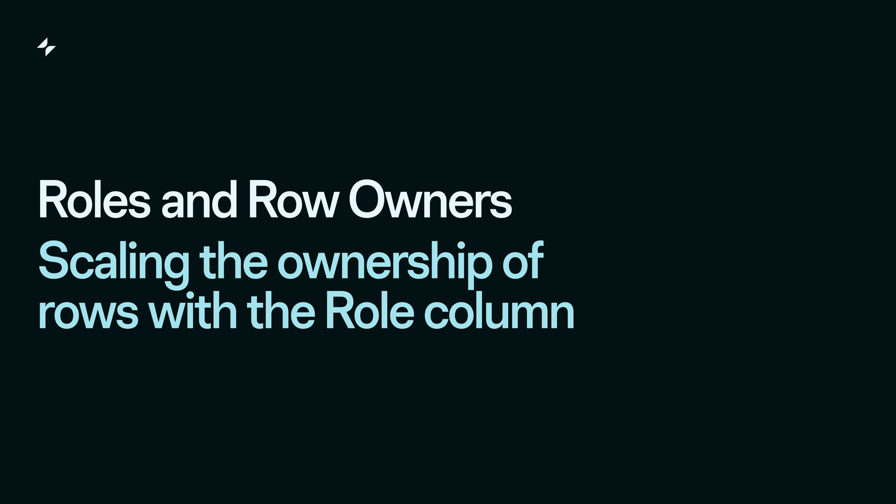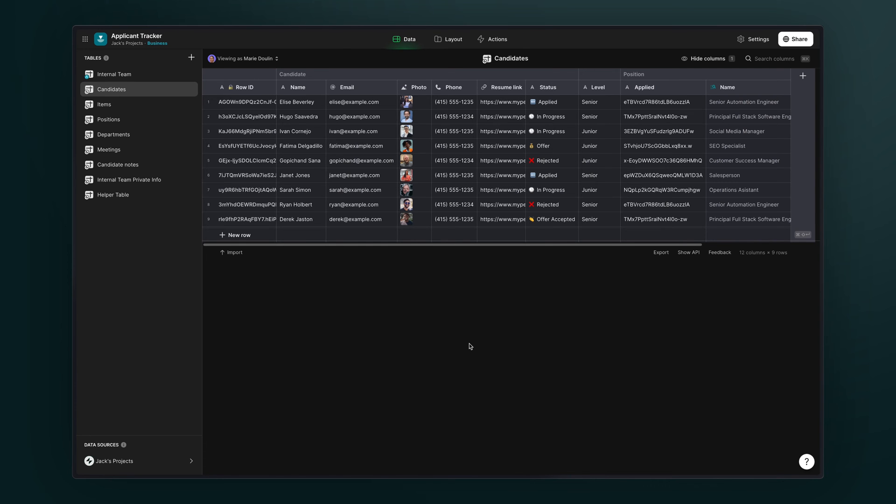Let's say that this candidate data is really sensitive. Perhaps there's salary information or internal notes that we don't want junior members of the team to be able to access for the senior applicants. While filtering does hide this information, that data can still be downloaded to the back end. So we need to secure this data with row owners.